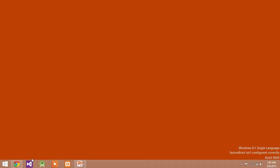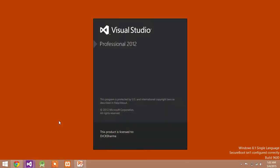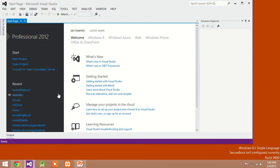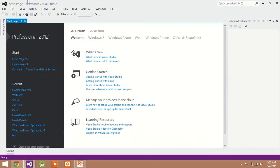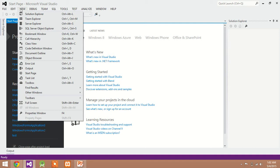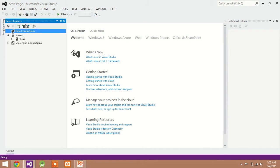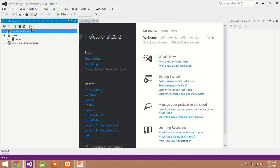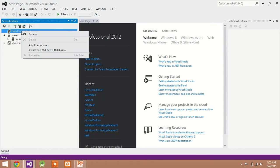For this, start Visual Studio. Click on the View menu, then Server Explorer. Here you can see the Server Explorer window.